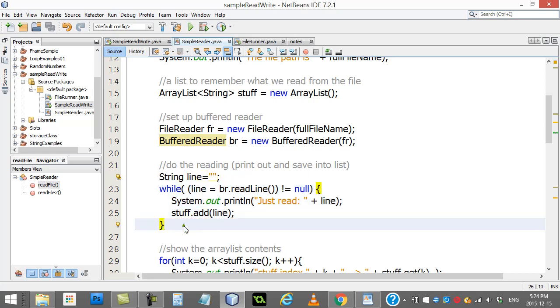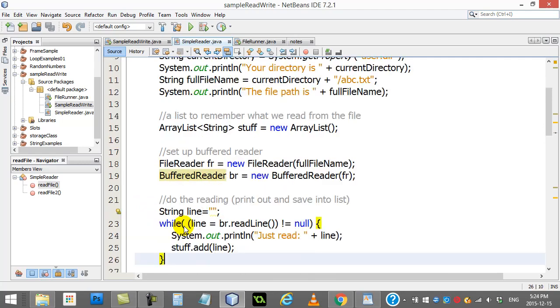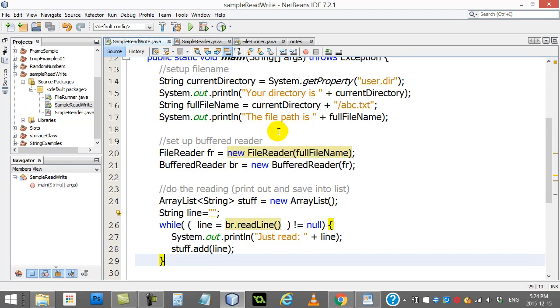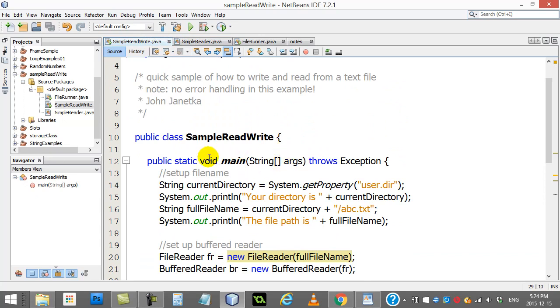But we had mentioned that this was a little easier on us because we had done this all inside of void main, and there was this little thing I had added in here but didn't explain: throws Exception.